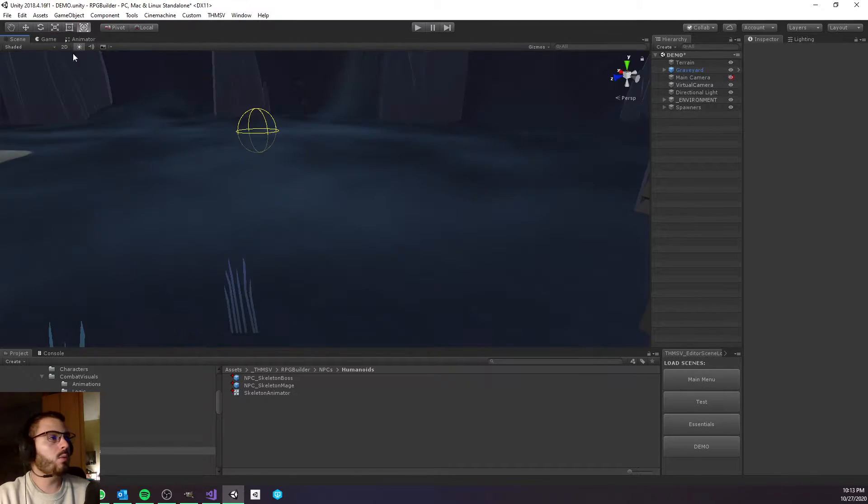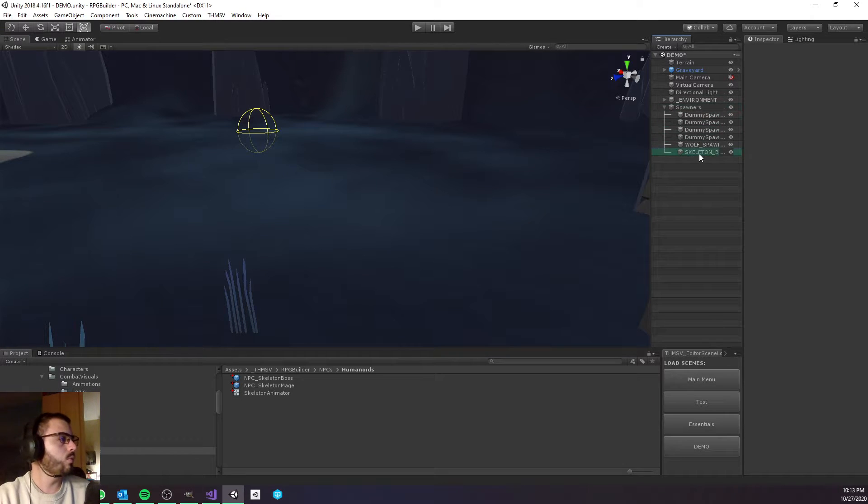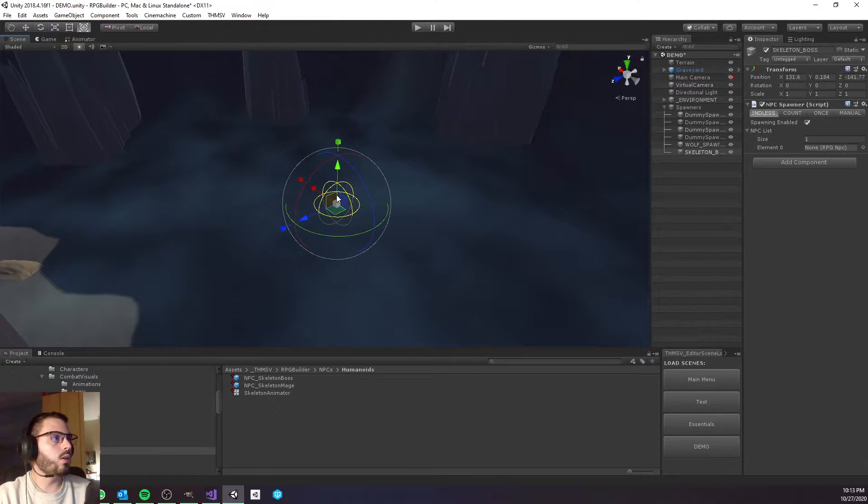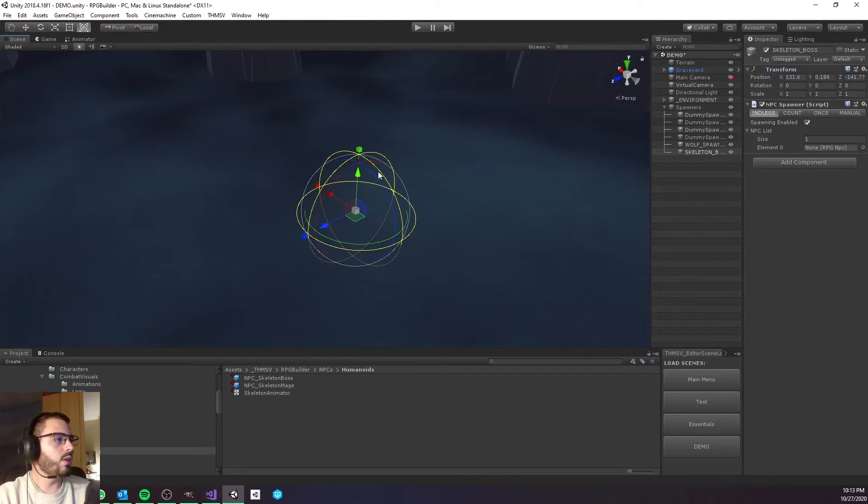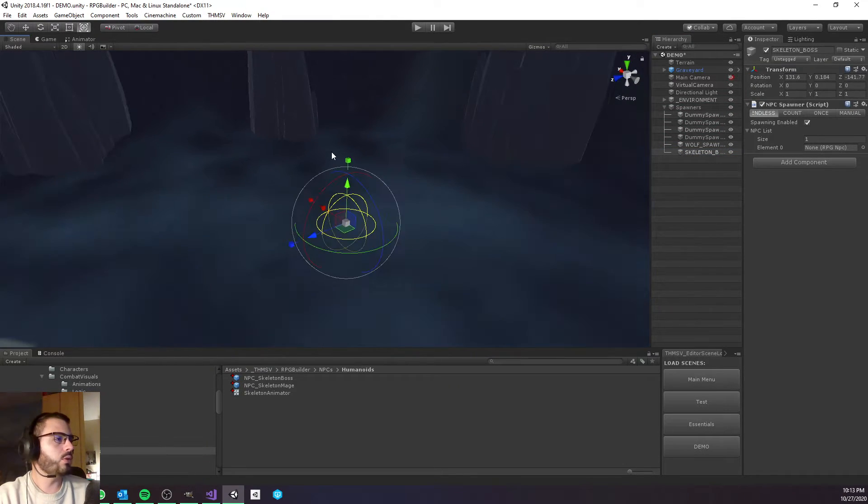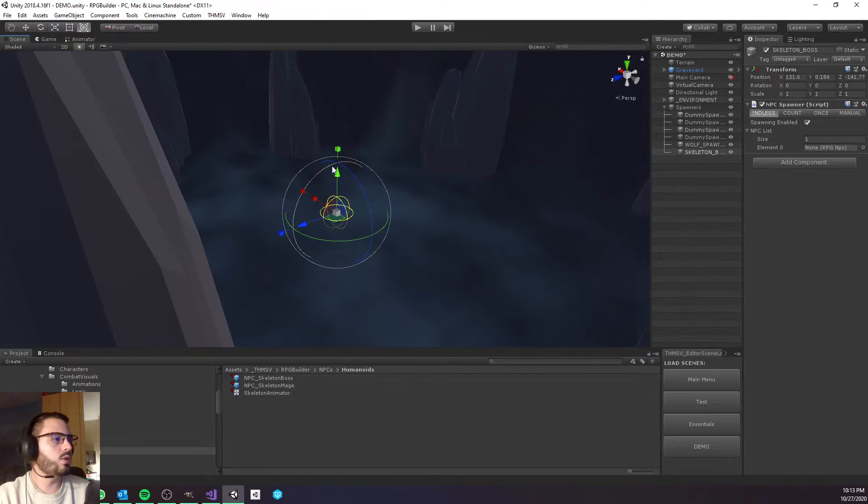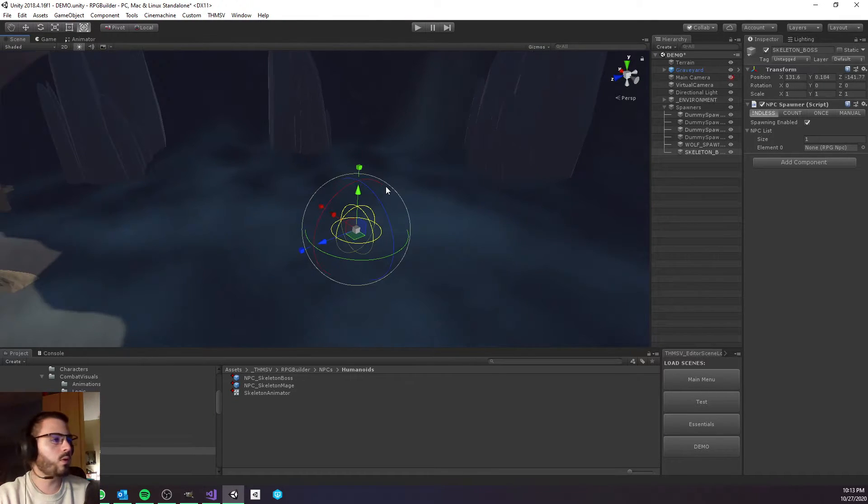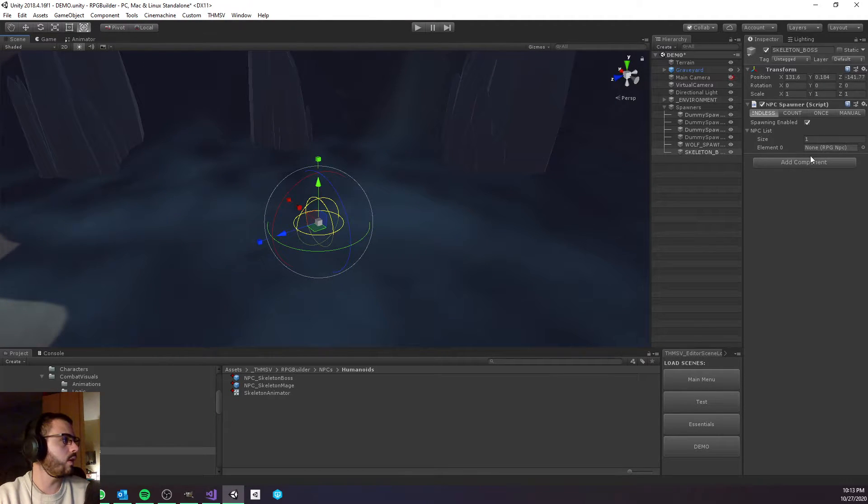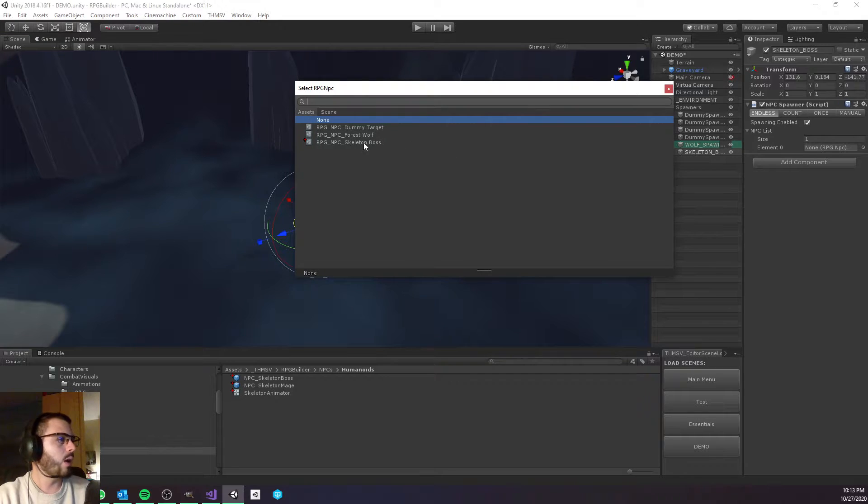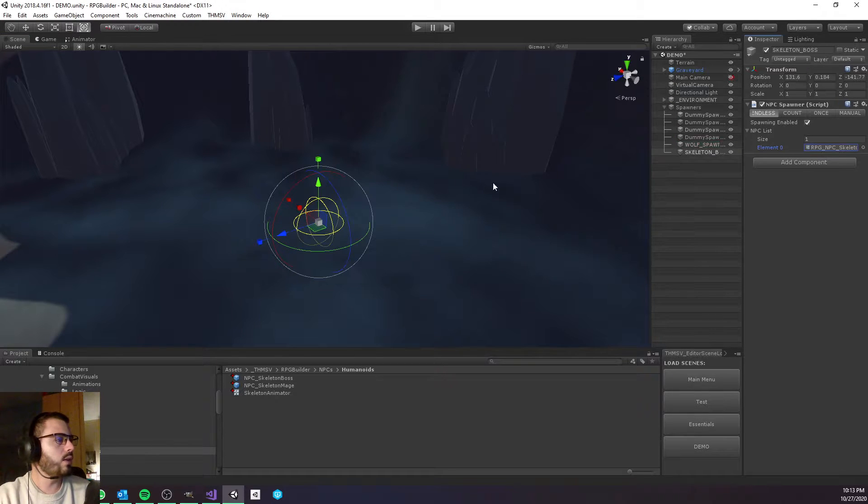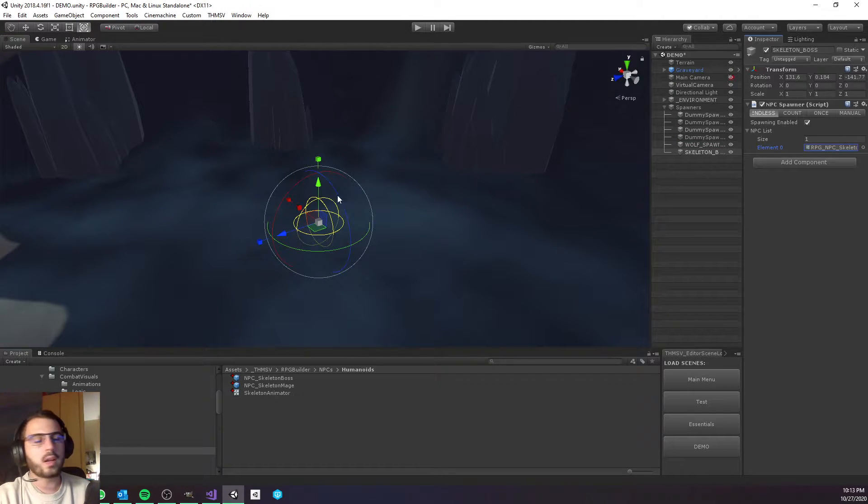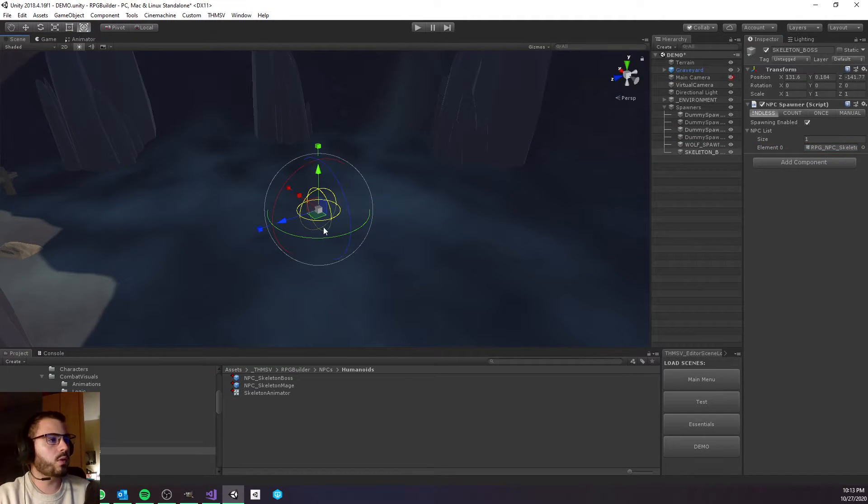Now we have one last thing to do, actually two. Here we have the NPC spawner which is what RPG Builder uses to spawn some mobs and enemies and also allied NPCs. We just need to select the Skeleton Boss here, and just like that when we enter the game this is going to spawn the boss exactly where we want it to be.